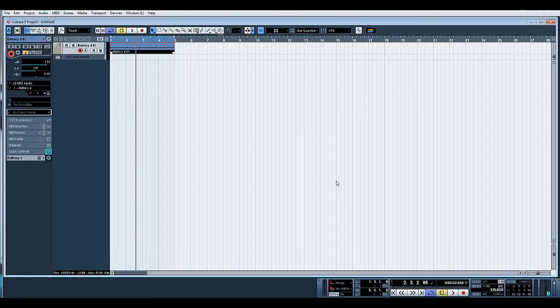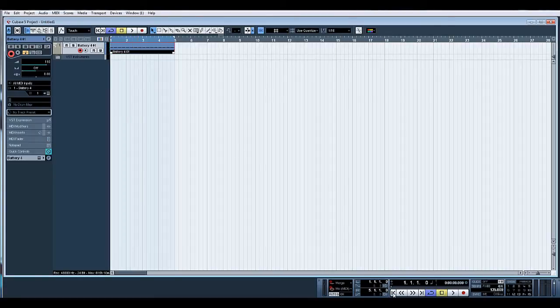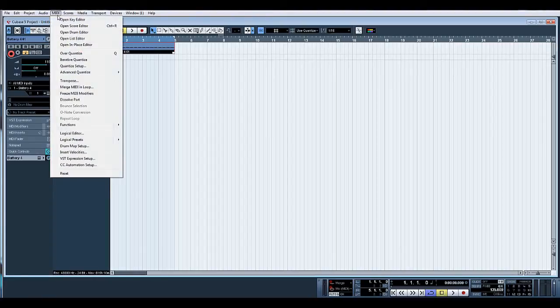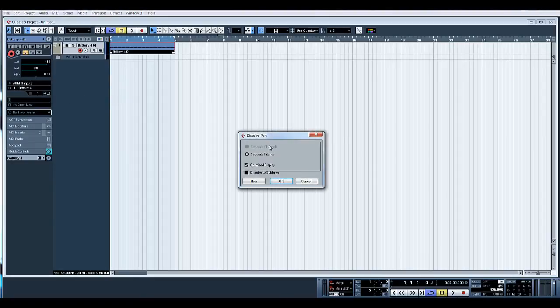And there you go. That's your standard four to the floor pattern within Cubase. Now as you can see, all of our parts are on one individual MIDI track. What might be useful would be to select the MIDI part, go to MIDI, dissolve part. What that does now - I'll leave optimized display, separate pitches, that's fine - just click OK.